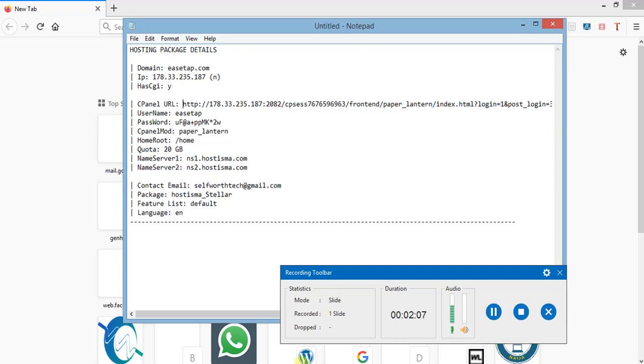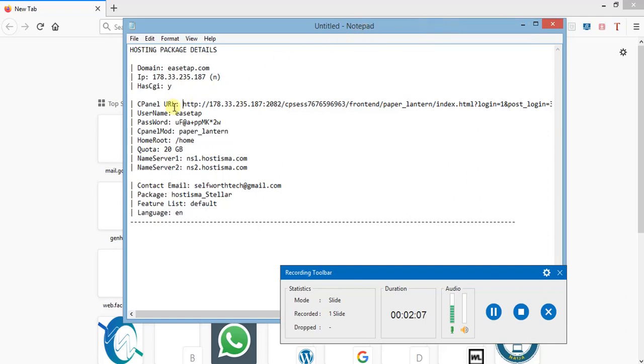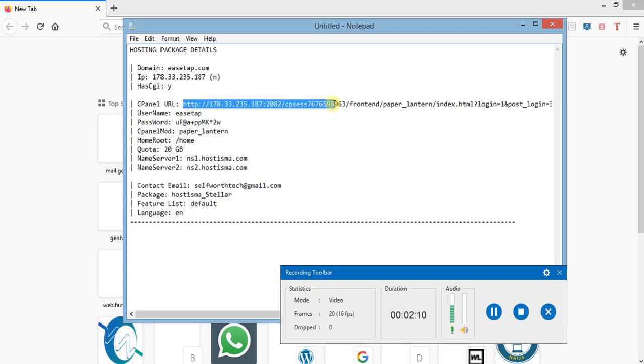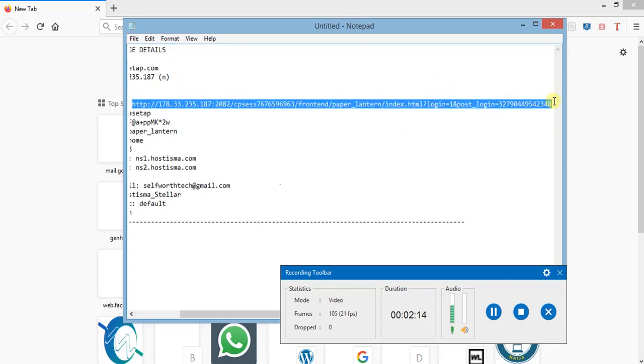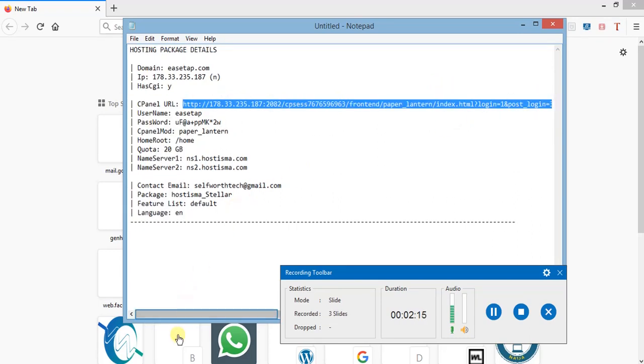After buying a hosting plan, they will send you some details into your email. The email will contain your domain name and the hosting details. Let me use this as an example. For those who bought the domain and hosting from me, I've sent you a mail to your inbox.